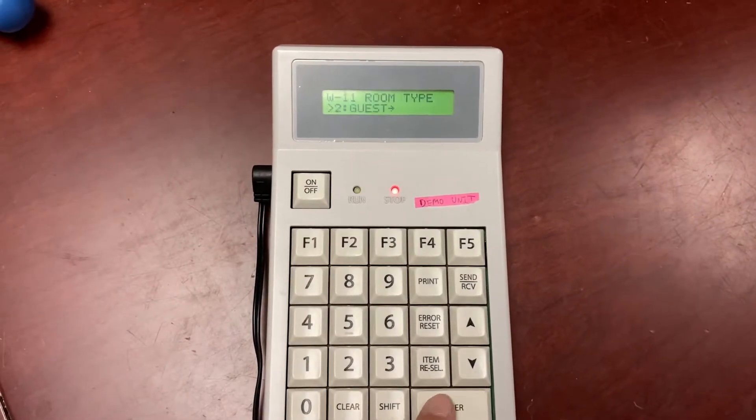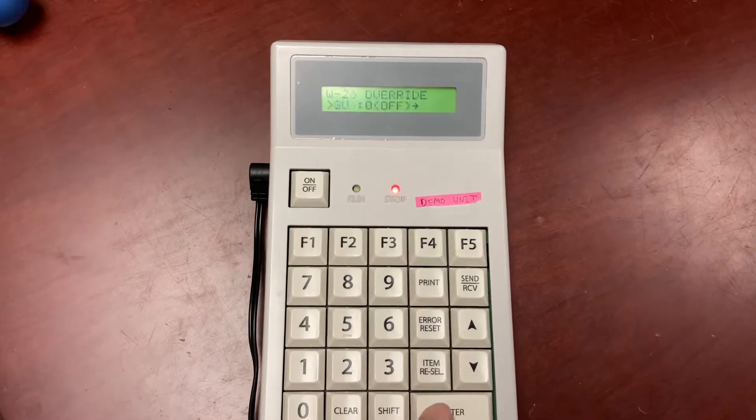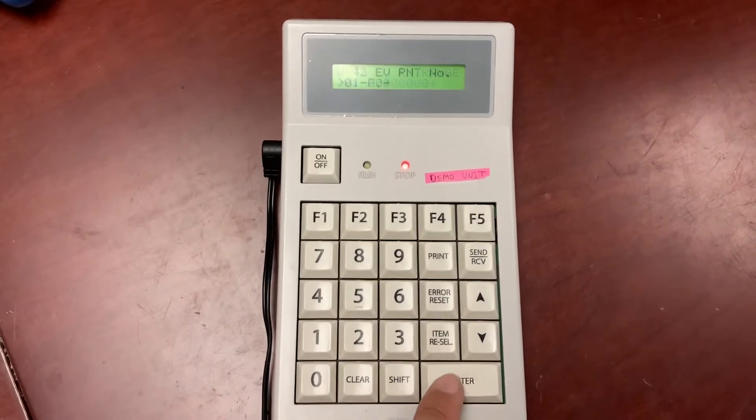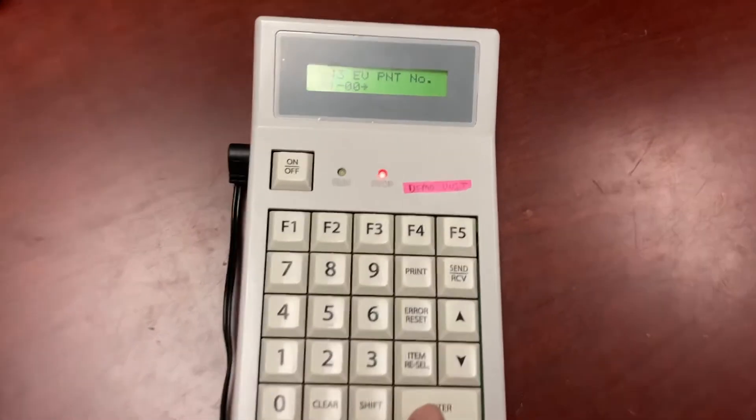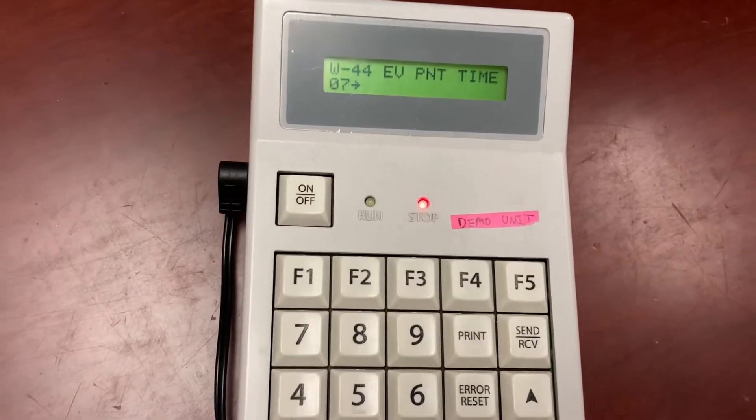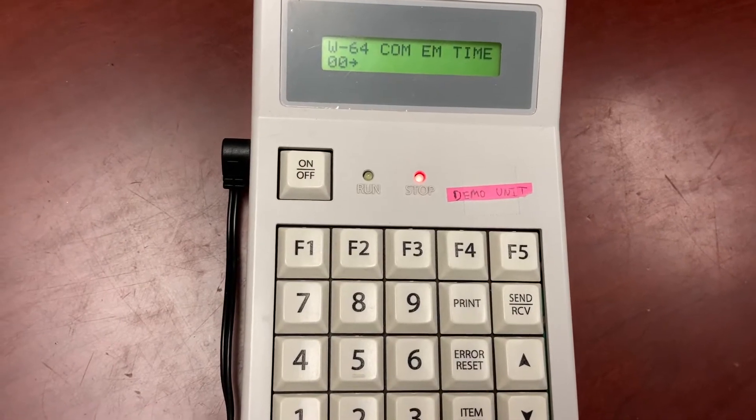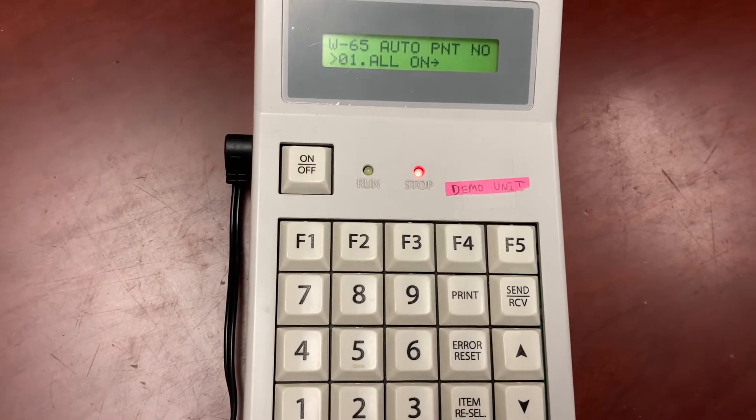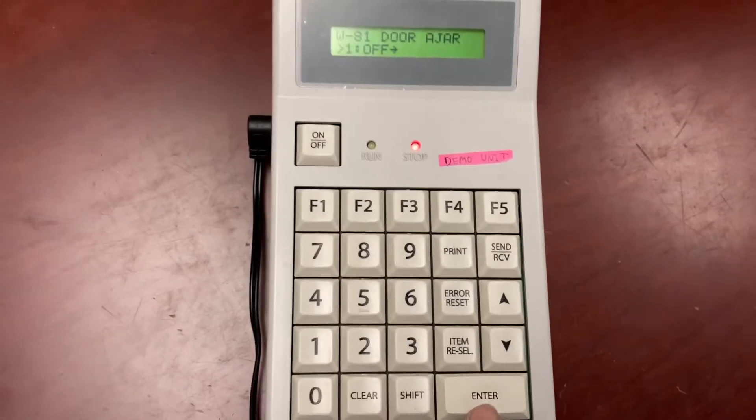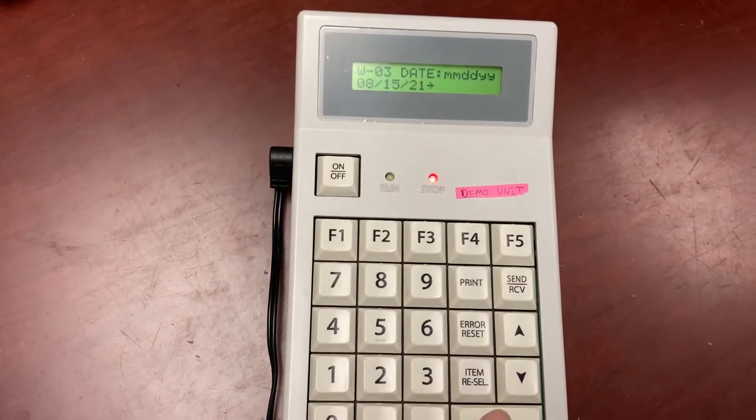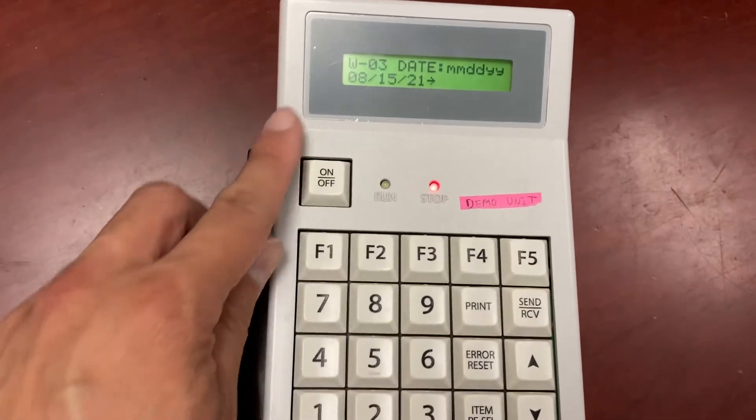Let's go all the way back to W-3. We're going to keep pressing enter. You see that number next to the W? It's going to keep increasing. Keep pressing enter until it goes back to 3.